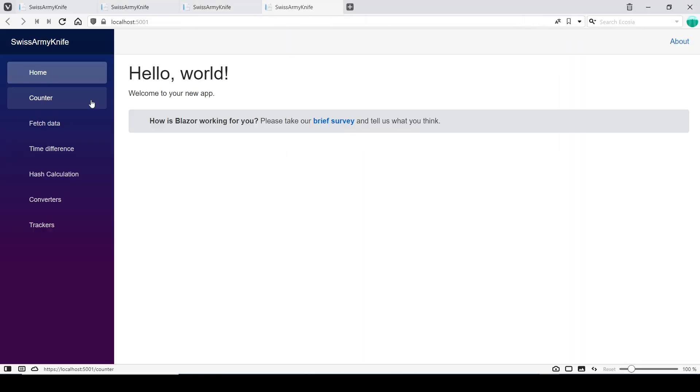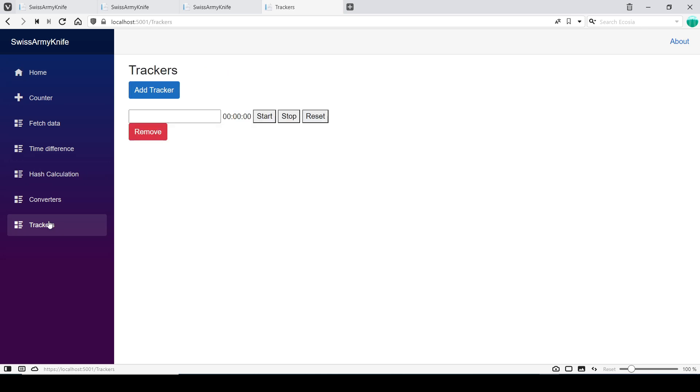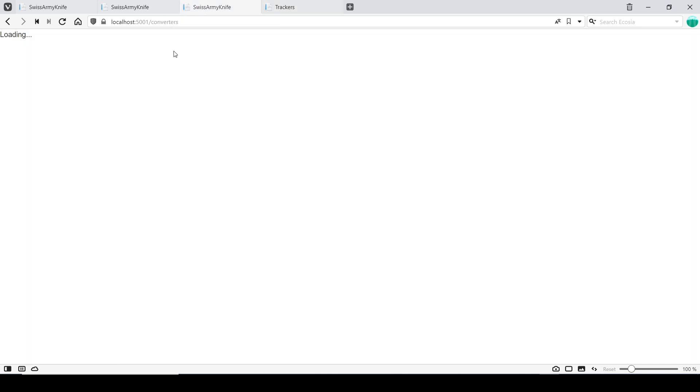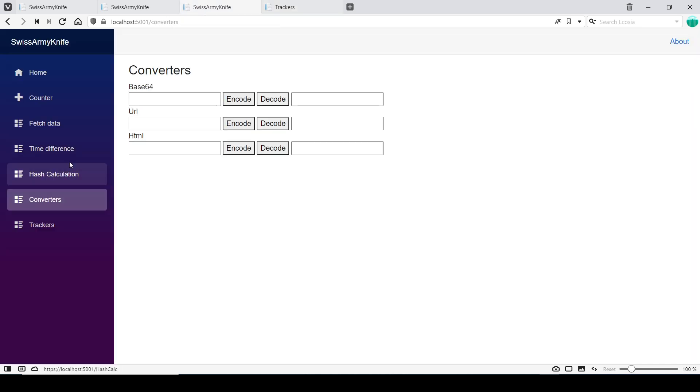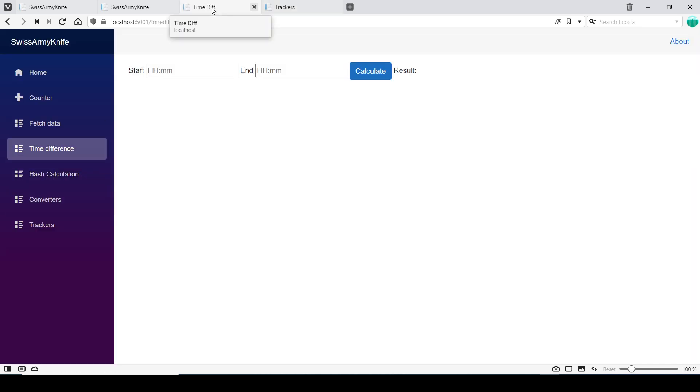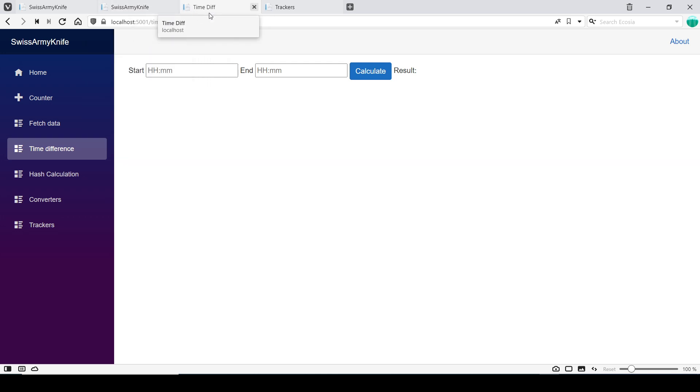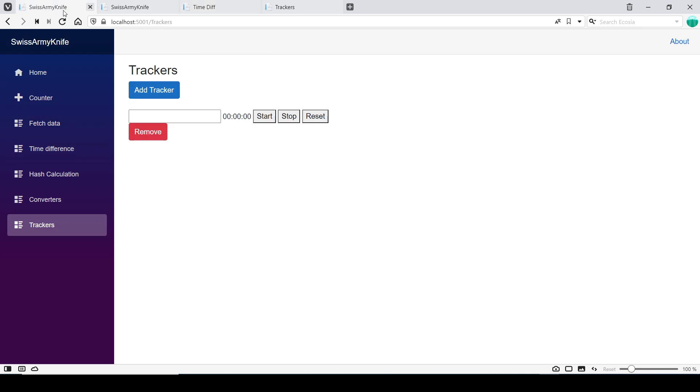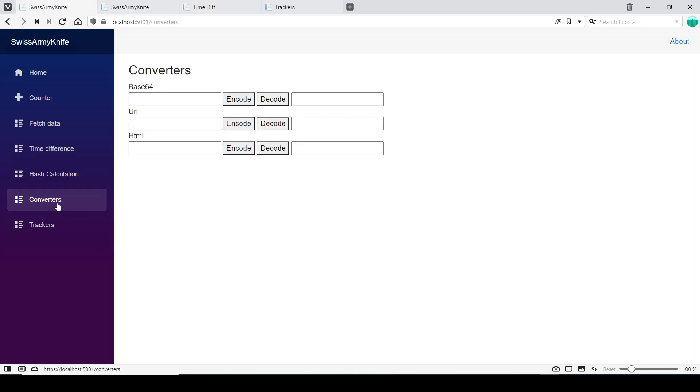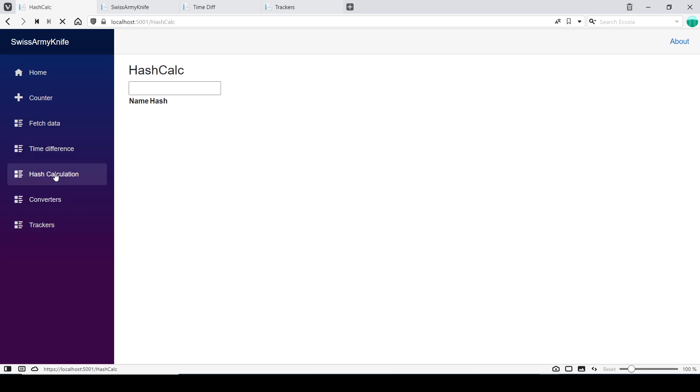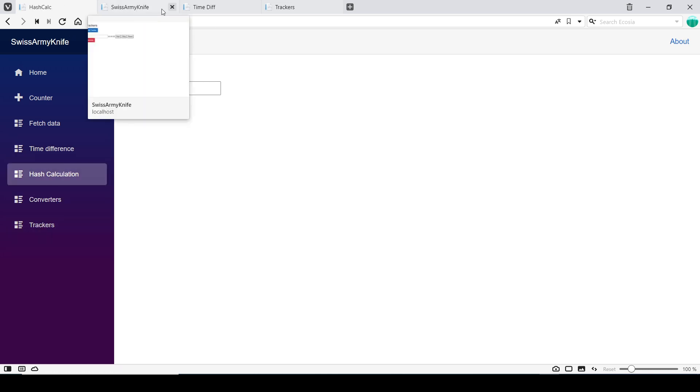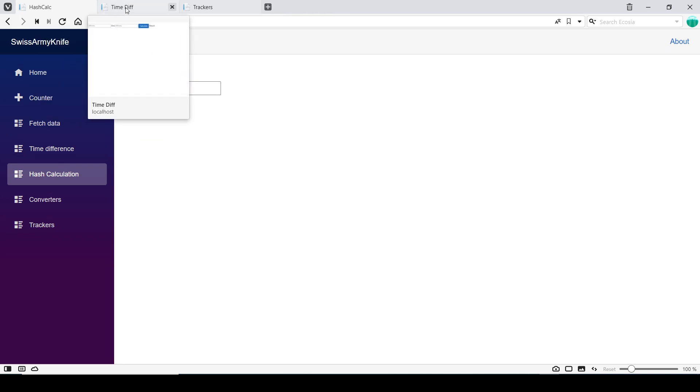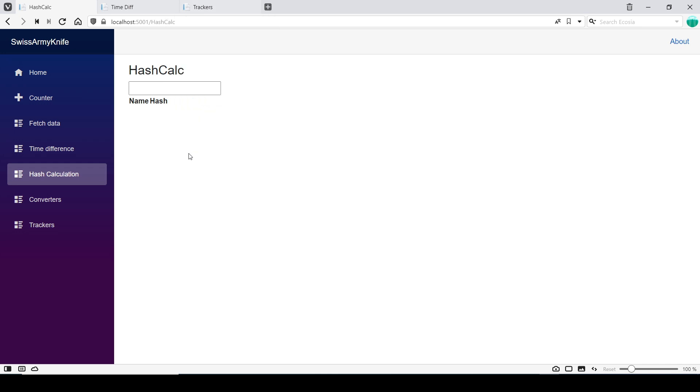If I start it now and come to Trackers, I can see it's showing 'Trackers' in the title. If I go to Time Difference, it shows 'Time Difference'. I could call it Swiss Army Knife plus something else, but now I can distinguish between them. I didn't change the Converters page, but I can see these pages - this one is Hash Calculation, this is Time Difference, and this is Trackers.